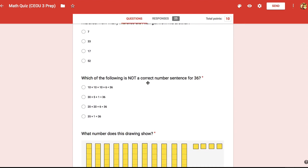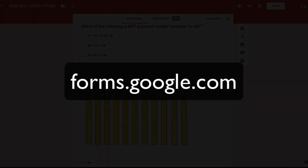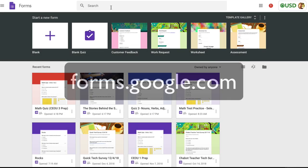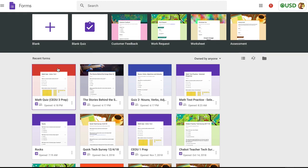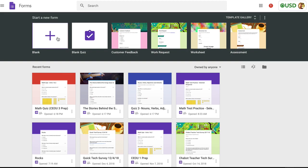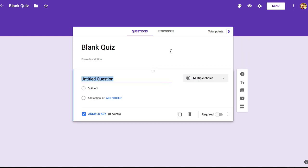To get to Google Forms you can go to forms.google.com and this will take you to a page with any forms that you've created or that you have access to. Up at the top you'll see some templates to get started with a new form and for this task we'll choose blank quiz. Now you can see that we have the beginning of a quiz with a template for one multiple choice question.